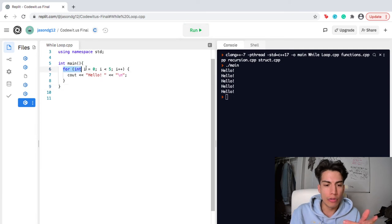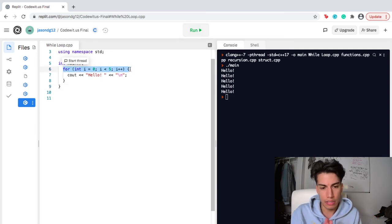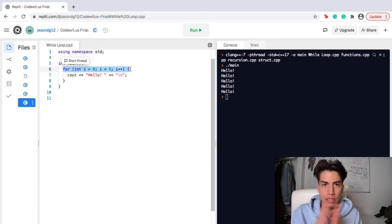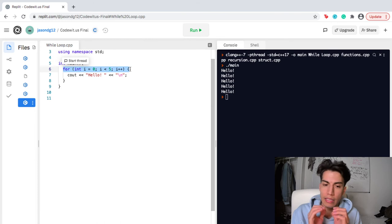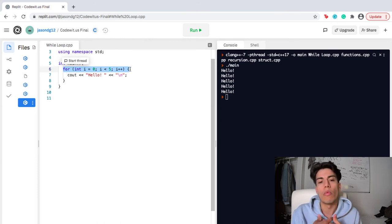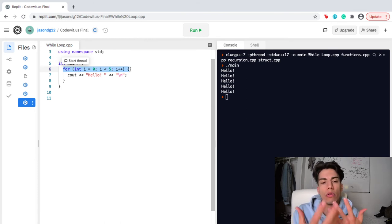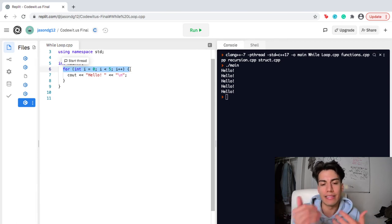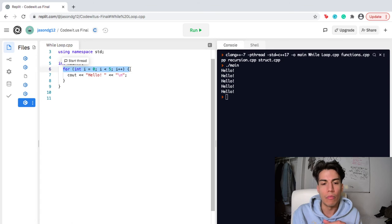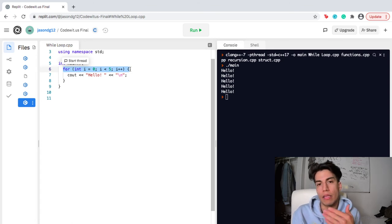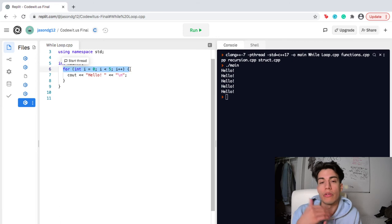In order to really understand the for loop, it's really important to understand this line right here. What we're doing is first, initializing a variable. And we're going to put that to zero. And then we want to say that while, or not while because that's a while loop. As long as i is less than five, we're going to continue with this loop. And then every time it iterates, we're going to increase it by one.